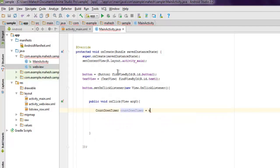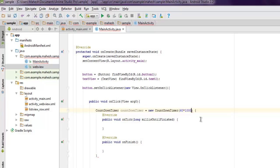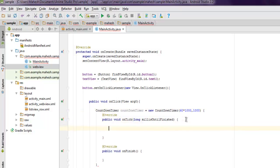Here you get two methods: onTick and onFinish. But in that constructor, you have to mention how long you want the timer to continue. So 60 multiplied by 1000 - I want this to run for one minute.